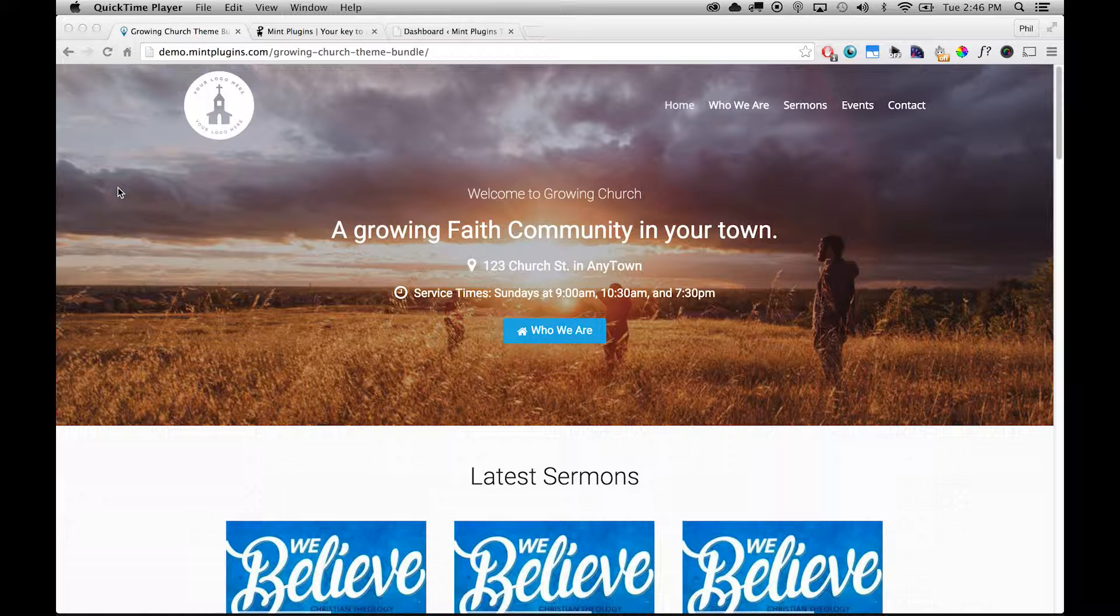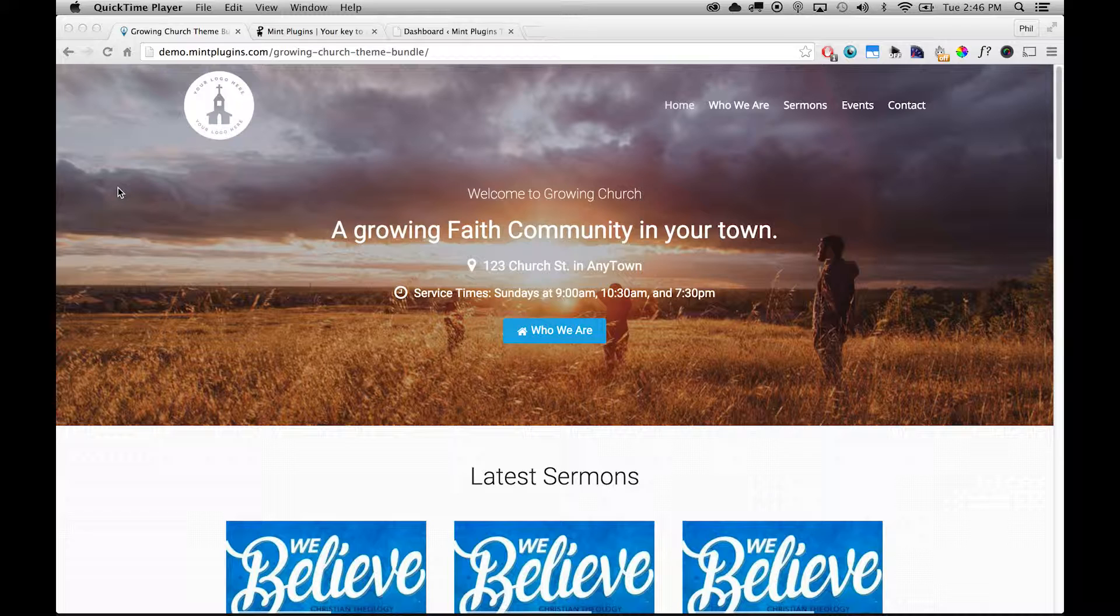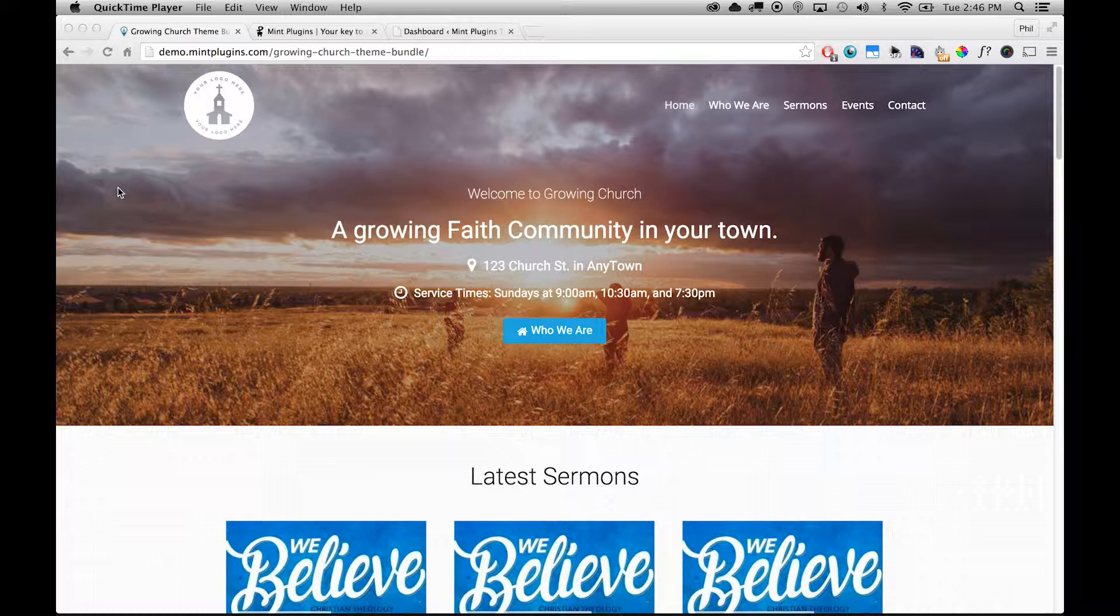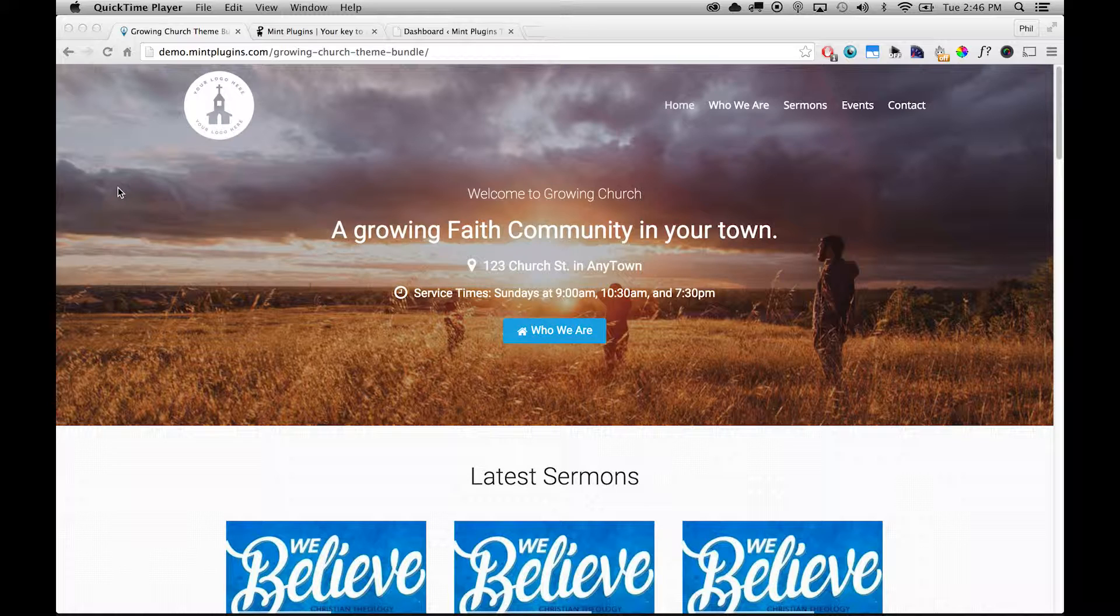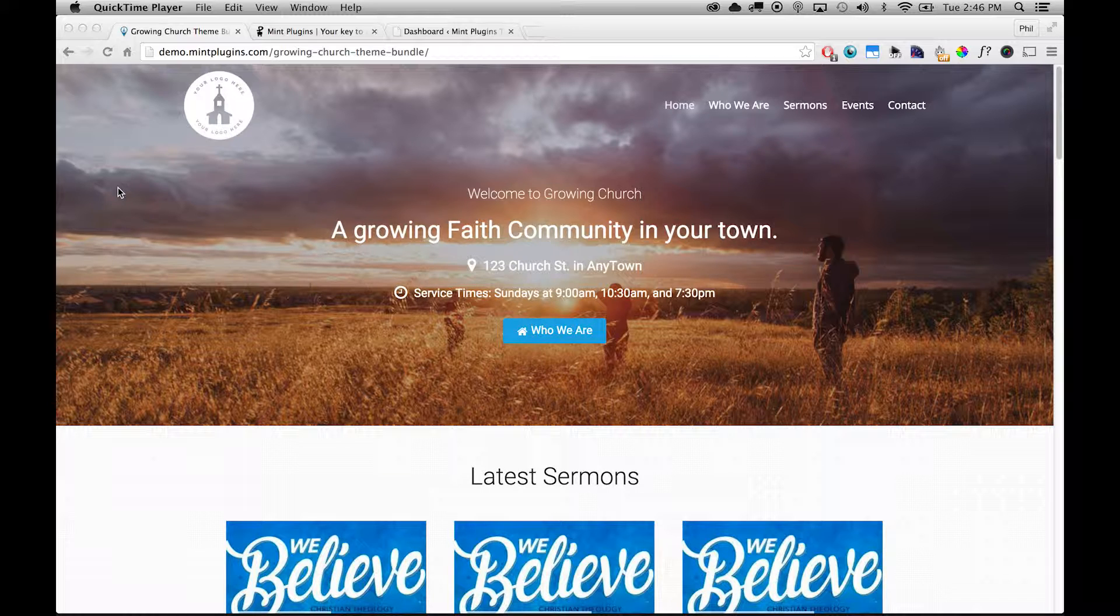Welcome to the installation tutorial video for the Growing Church theme bundle from mintplugins.com. This theme bundle is perfect for any church that needs to get a website up quickly and also that fulfills all the needs that you might have.